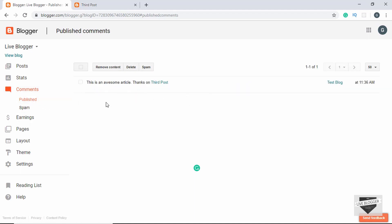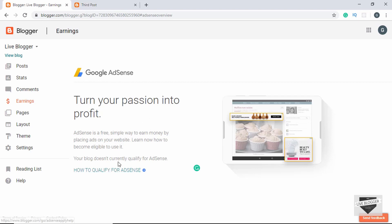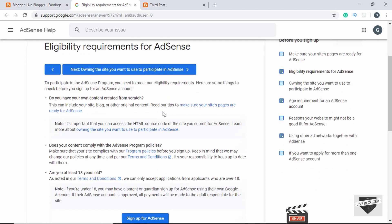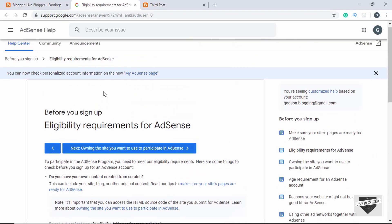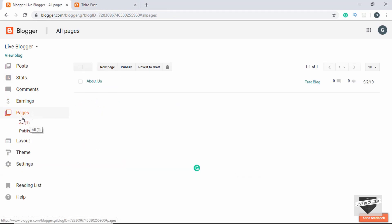Now let's go to Earnings. Here you can add your Google AdSense account and earn using Google AdSense. If you click on 'How to qualify for AdSense' you can see the eligibility requirements, and follow the links to see how you can be eligible to apply.